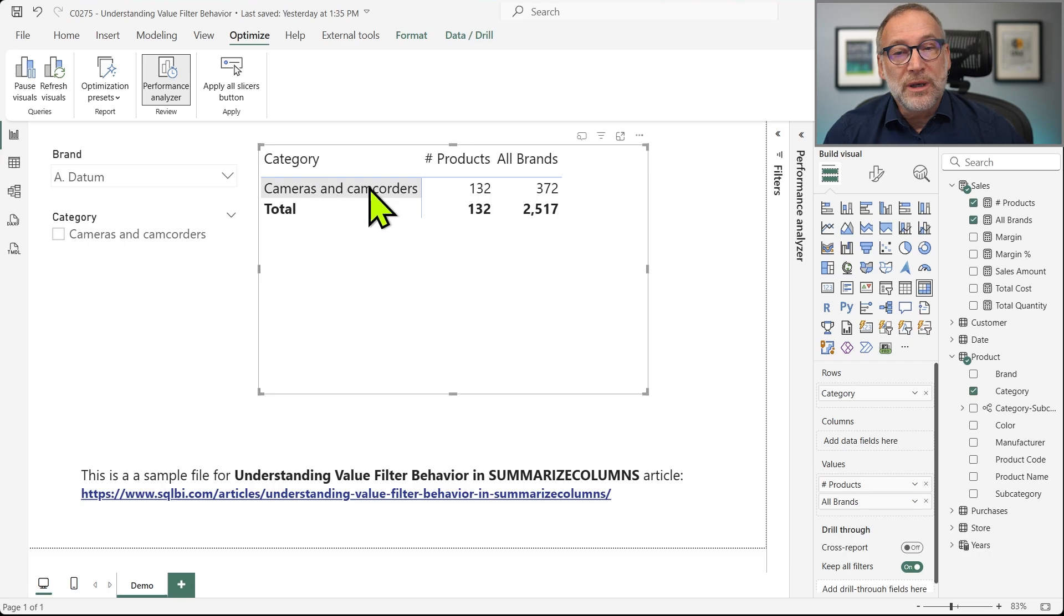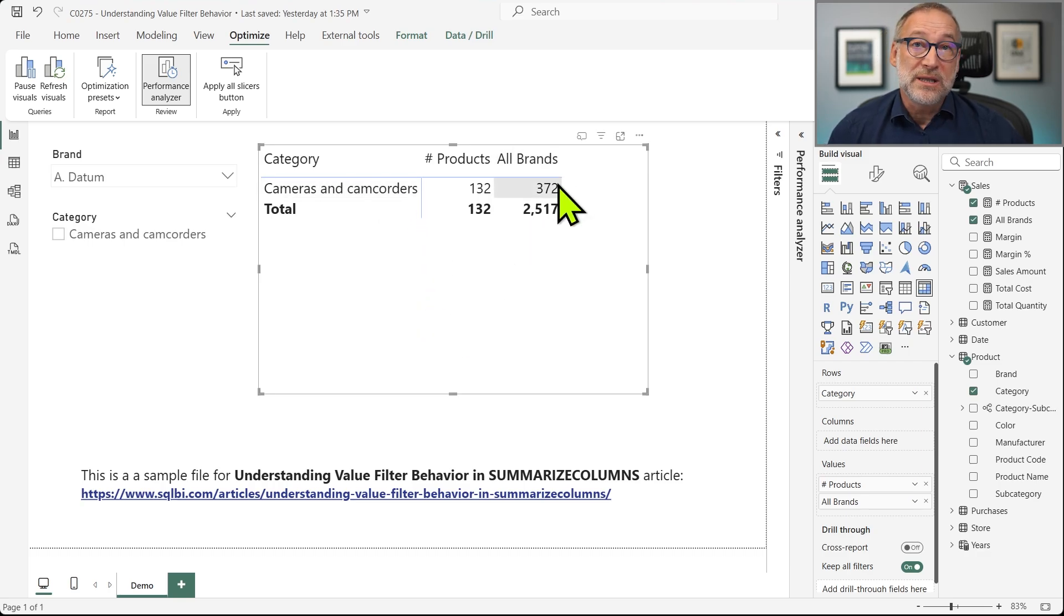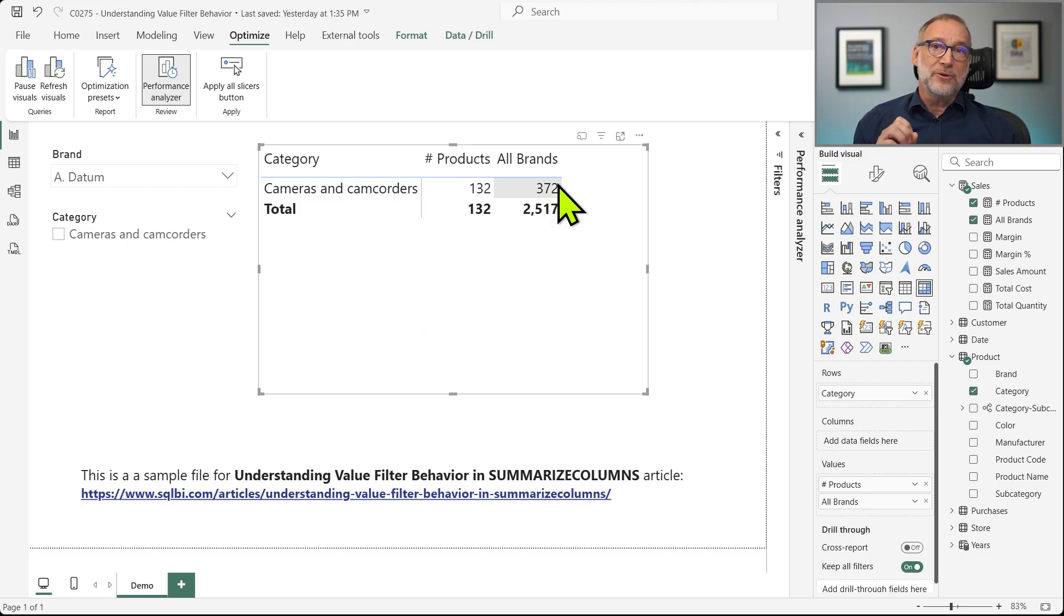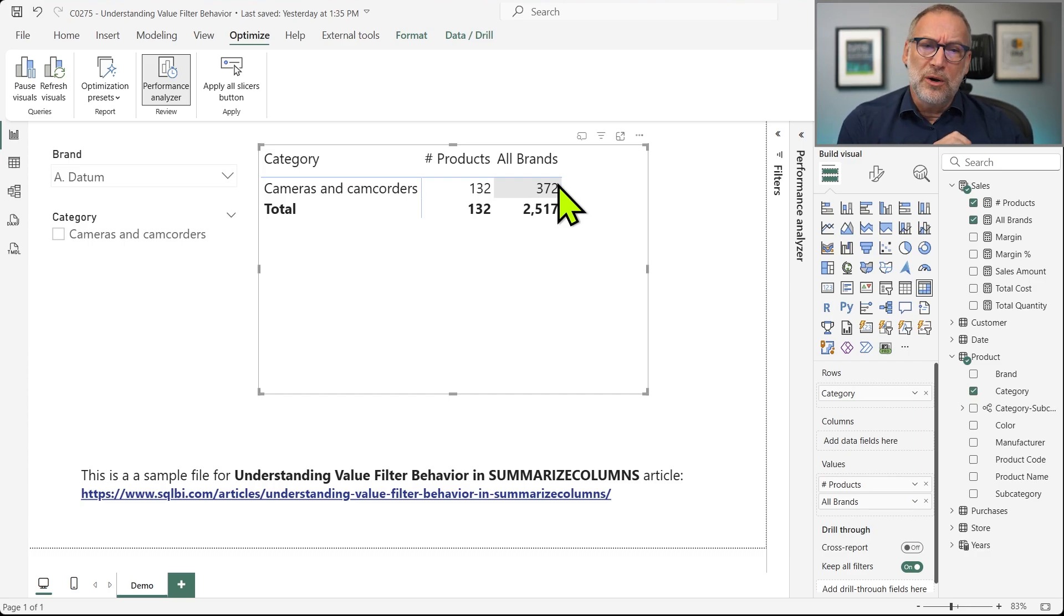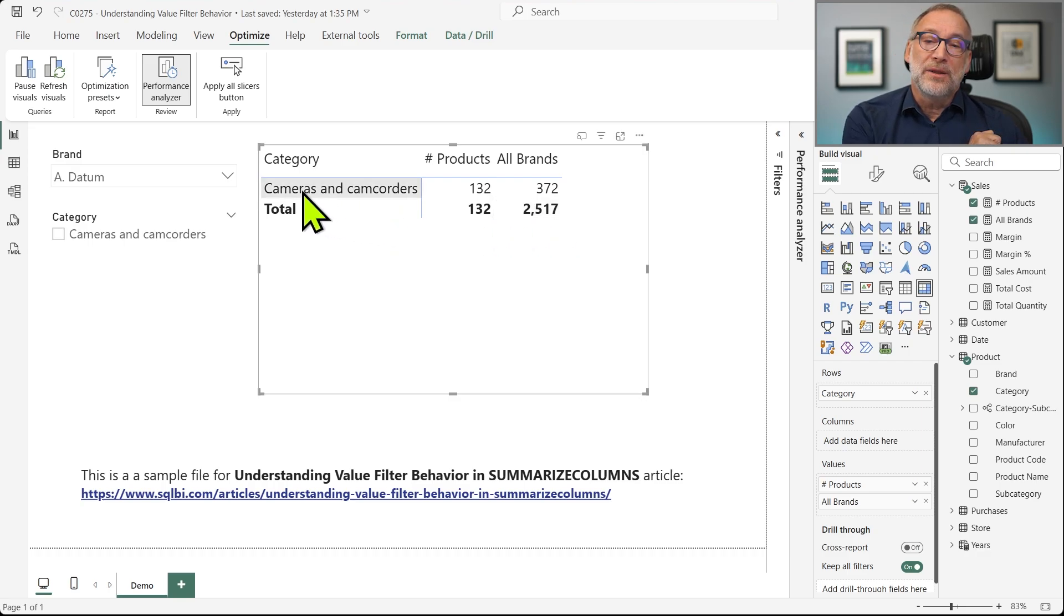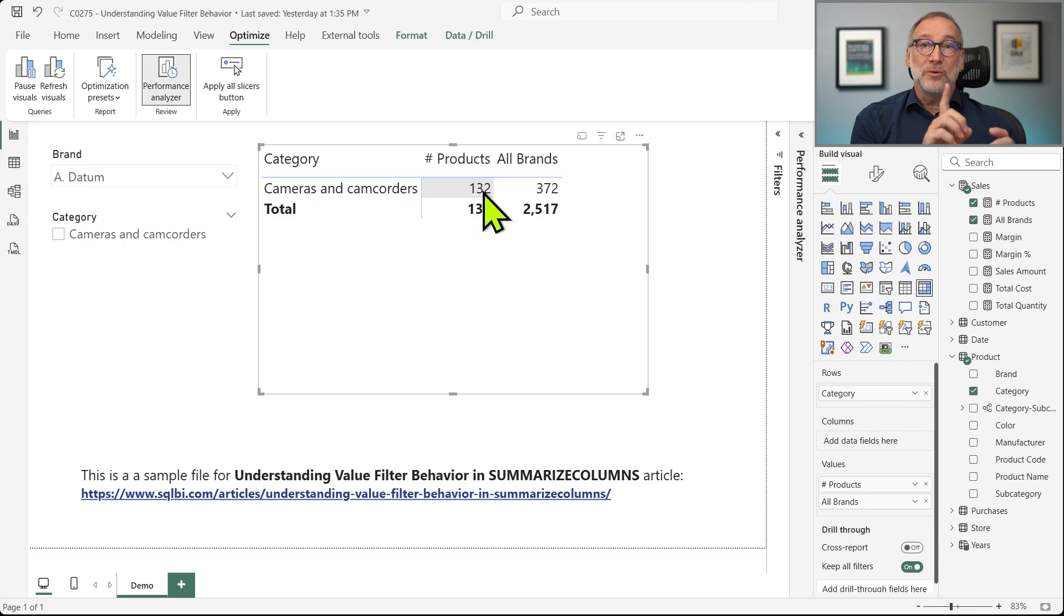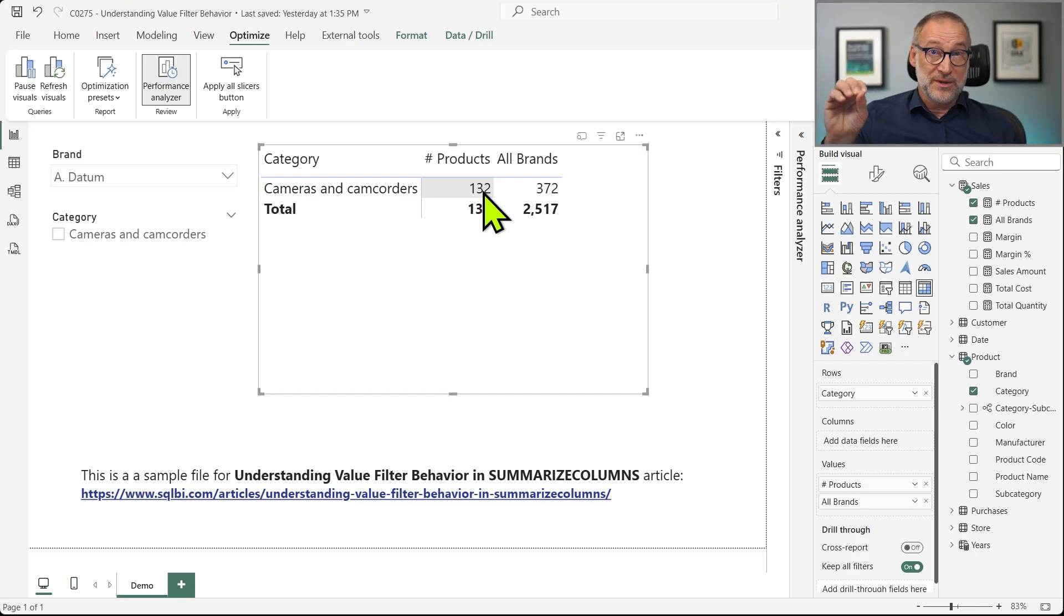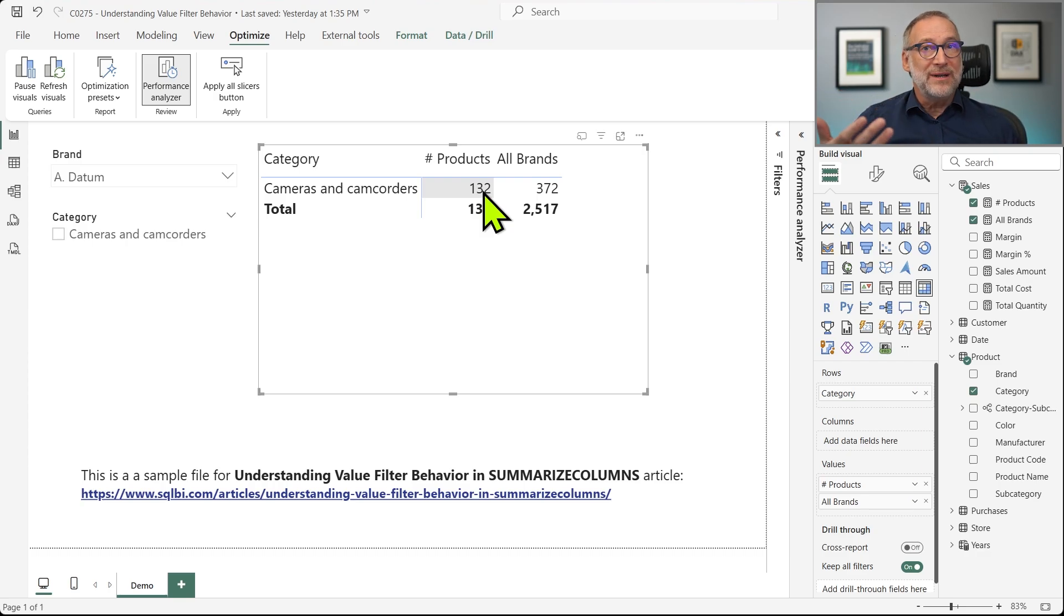Confusion comes from the fact that it only shows one row. It should show Cameras and Camcorders and all the other categories with the number of brands because all brands produces a result for categories which are not sold by ADATUM, but we are not seeing the value. So it's not that the number is wrong. It's hard to understand because the engine shows only one row because Summarize Columns produces the group by tuples using the filter as its first step. And if a row is not being returned as part of the group by tuples, you will never see that row.